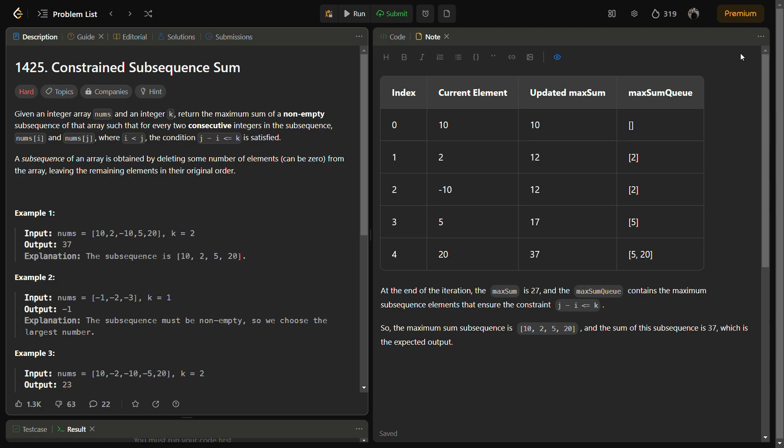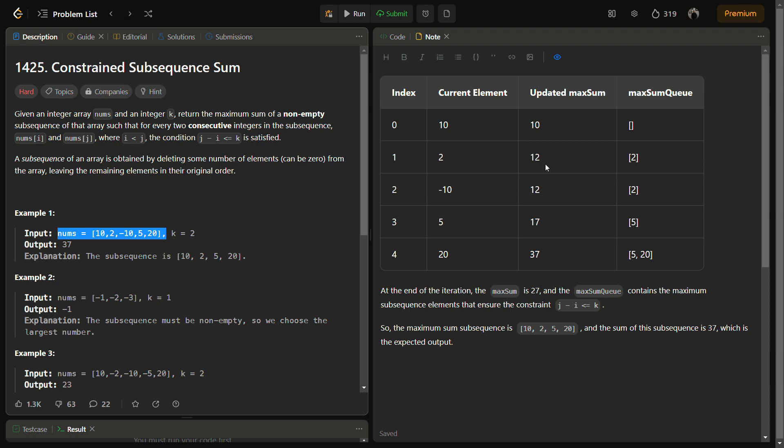Let's see we have example number one which is nums equal to [10, 2, -10, 5, 20]. So you can see here we iterate through the array. First element is 10, so current element is 10, we update the updated maximum with 10. Now max sum will be zero for now because this is the first element. Now the second element, current element is 2, updated max sum will be greater than the previous sum, and j minus i is less than or equal to k, so we can keep this element.